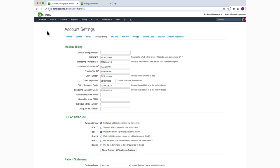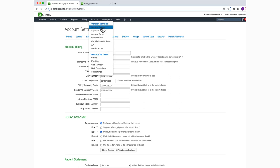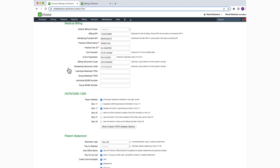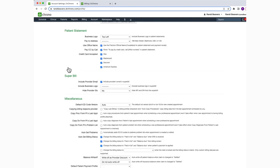Once it's turned on, navigate to Account and Account Settings. Select the Medical Billing tab and scroll down to the Miscellaneous section.